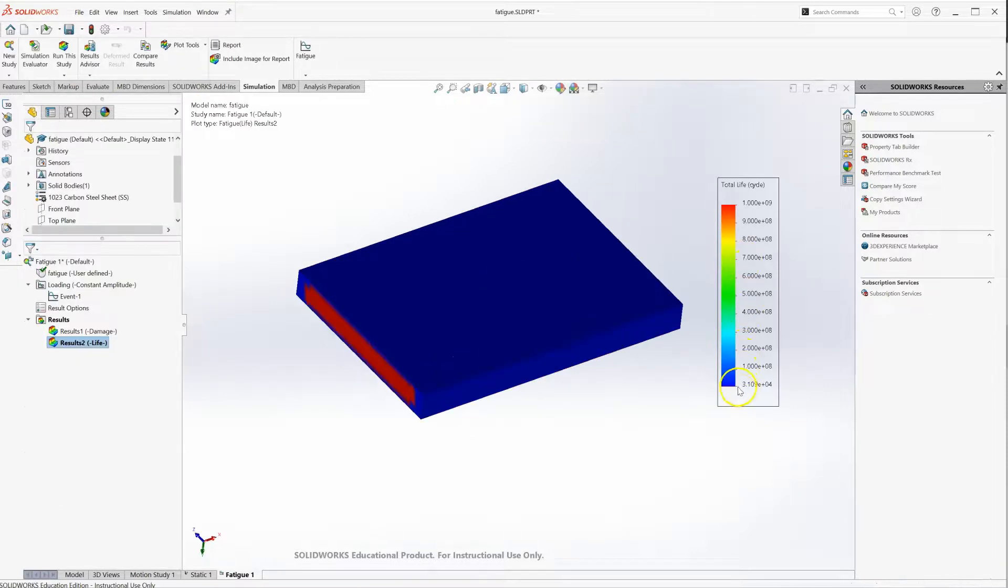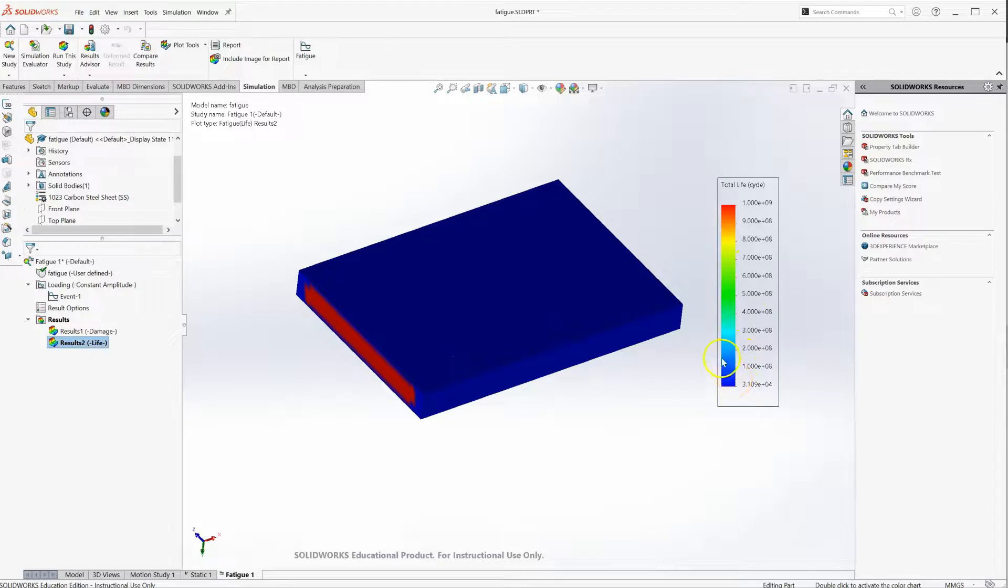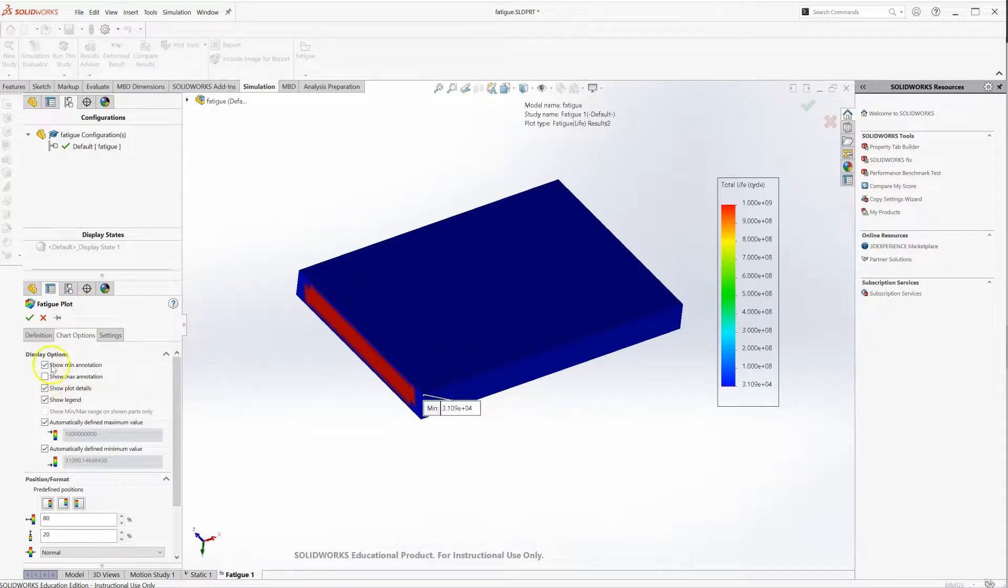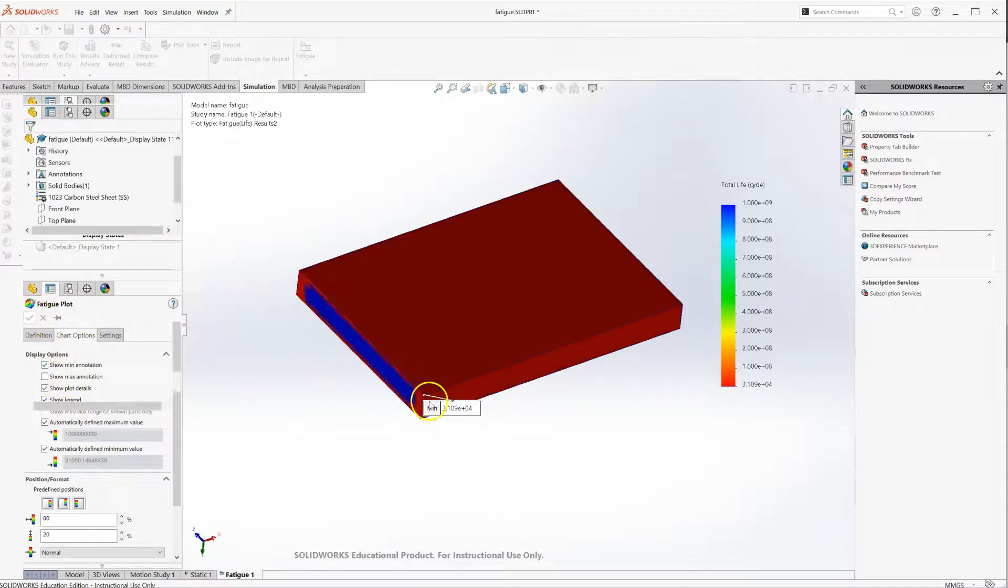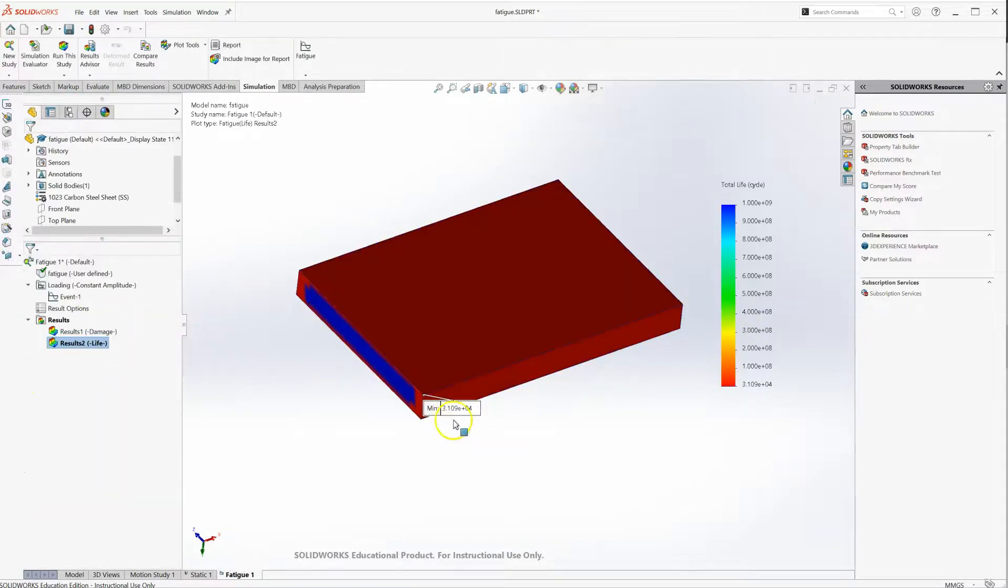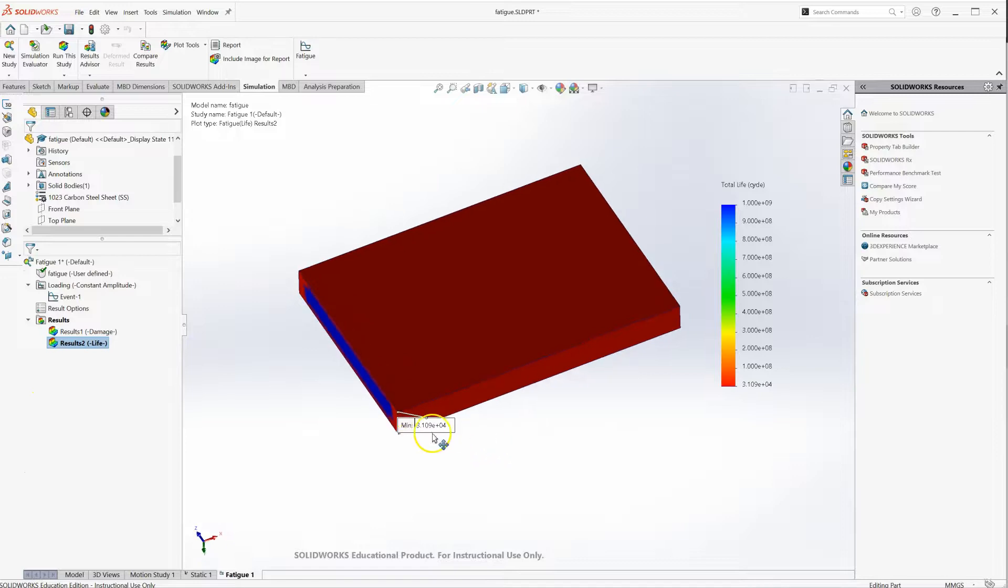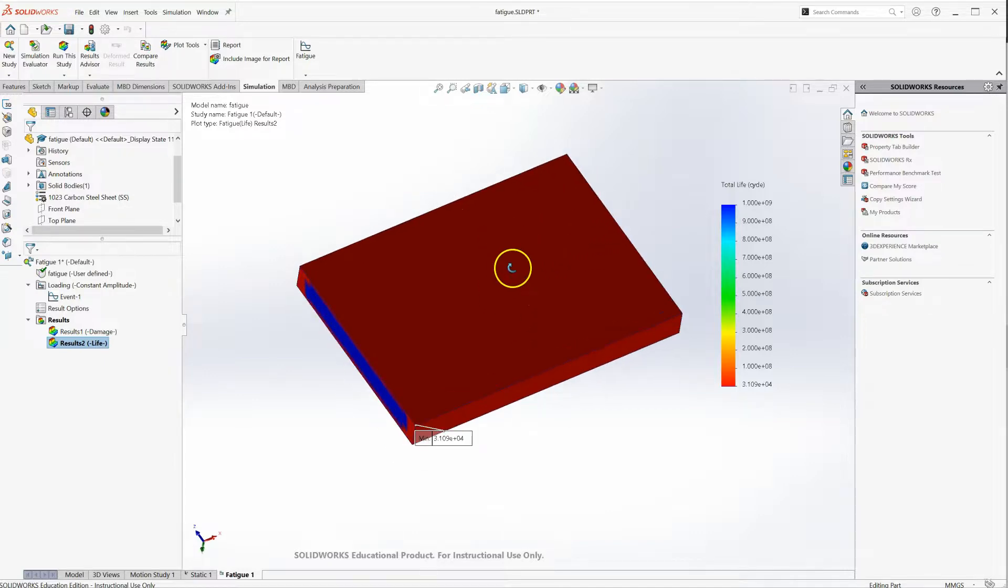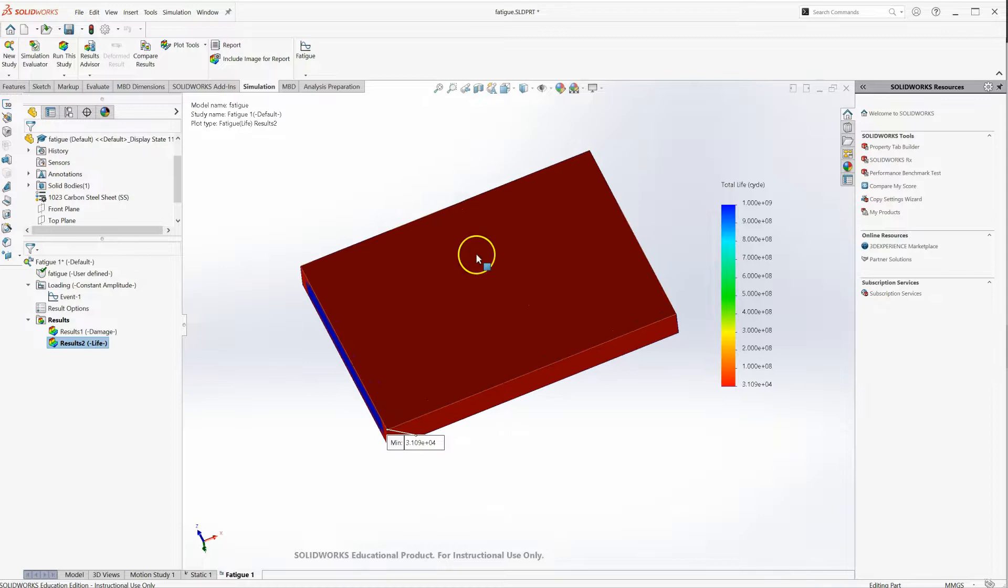Some places we do have, let's show a min annotation, which is important for the life plot. We have some spots where that same stress concentration shows us that the life there is 31,000 cycles instead of the 50,000 cycles we were shooting for. We could do some more refinement there.